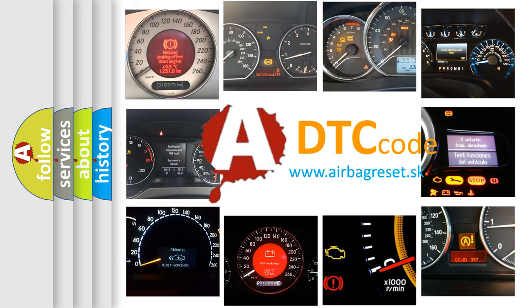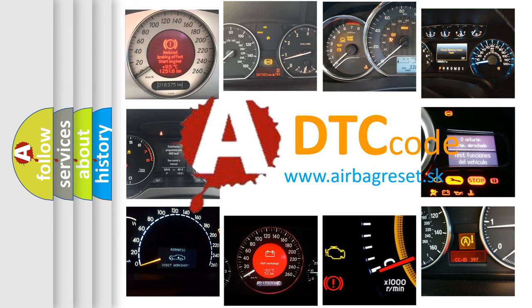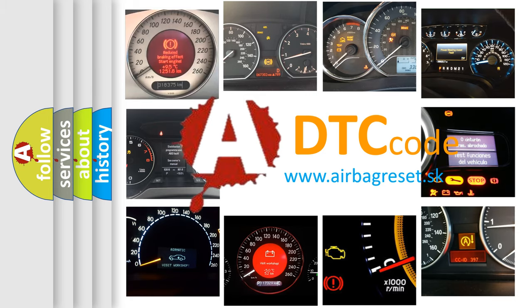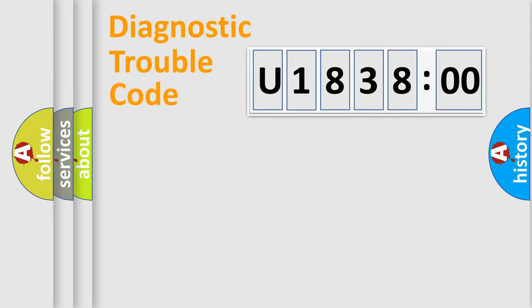What does U183800 mean, or how to correct this fault? Today we will find answers to these questions together. Let's do this.